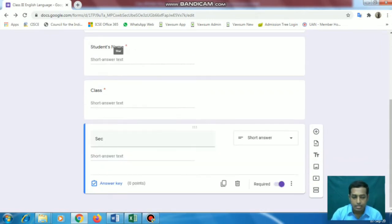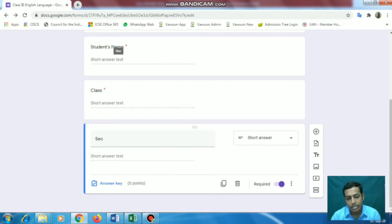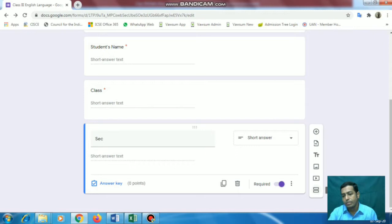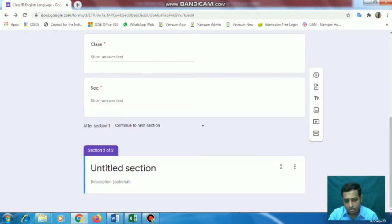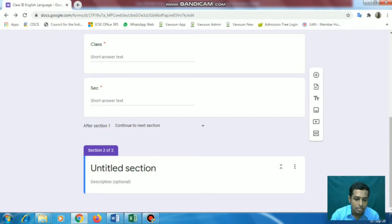Now the next thing - this will be our first page. We'll create a new page where we'll put the questions. To make a new page, we'll go to the last option - 'Sections'. So now this is Section 2 of 2. Here we can give a section heading. Suppose this question section is: 'Choose the correct answer from the given options. Marks will be...' - maybe if you are giving ten questions, I'll show you with two questions here.